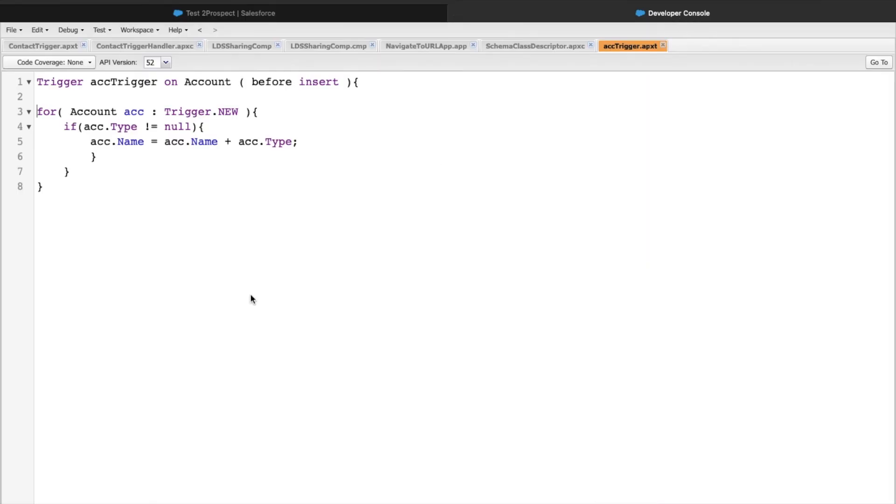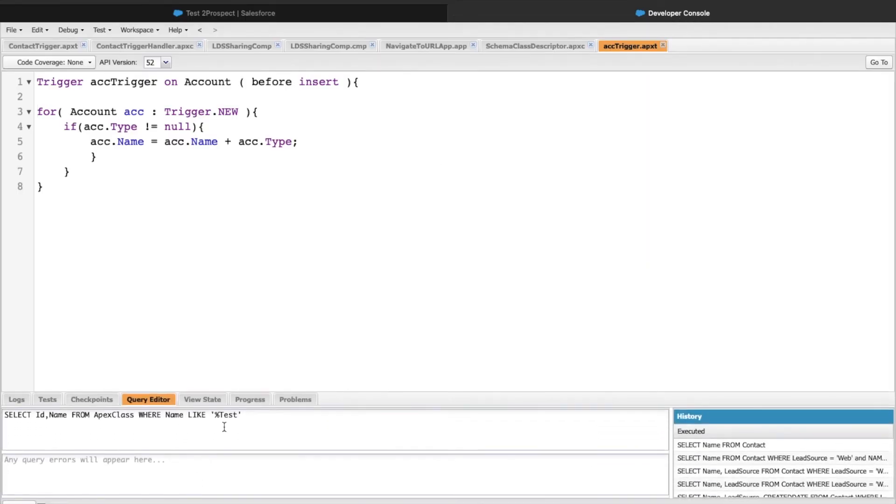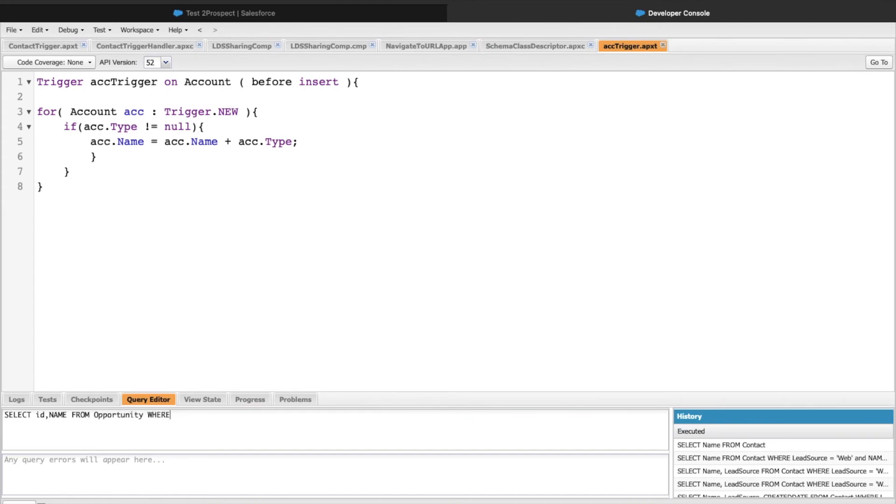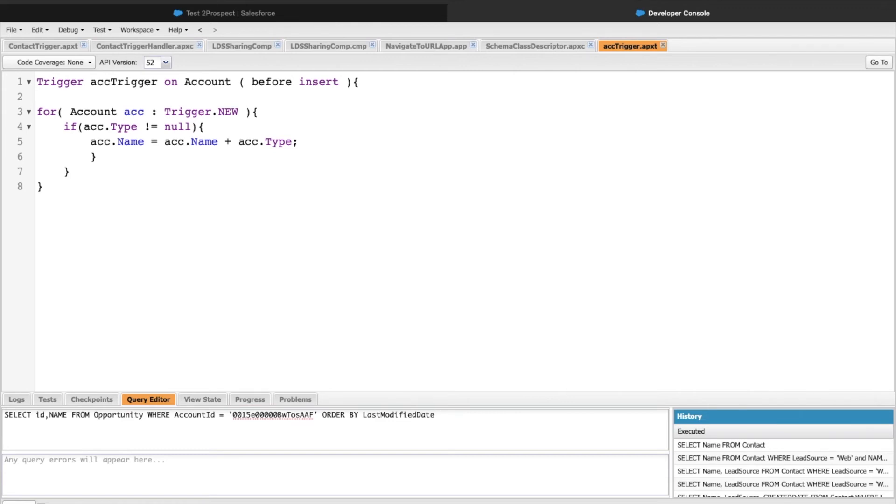Let's go to the developer console and write into the query editor. I can simply query this by SELECT id, name FROM opportunity. First, I'll add the account id filter: WHERE account id equal to the record id that we're looking into. Then I can simply use the ORDER BY clause. There's a field which is an audit field called last modified date. I can use ORDER BY last modified date DESC. What DESC will do is sort this into descending format. I just need the top record, basically just the one record which is recently modified, so I'll use a LIMIT 1 clause.